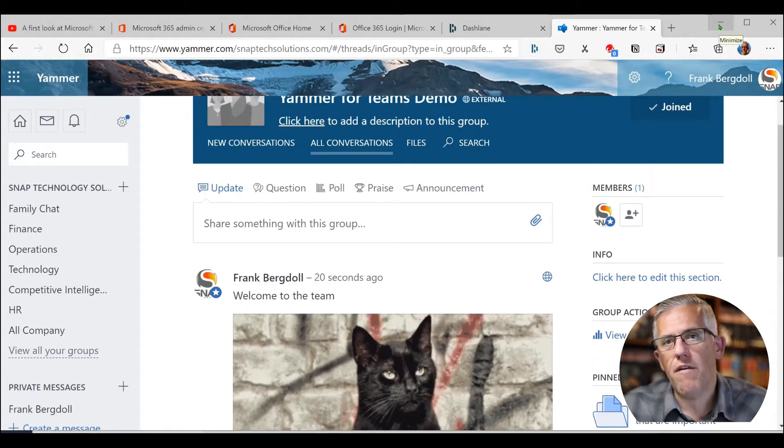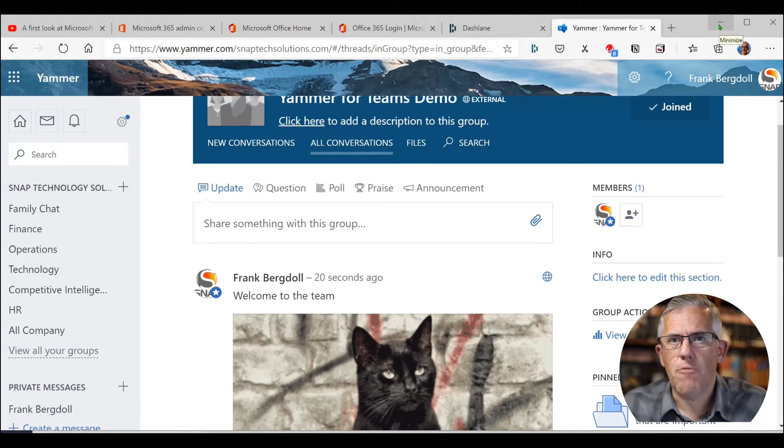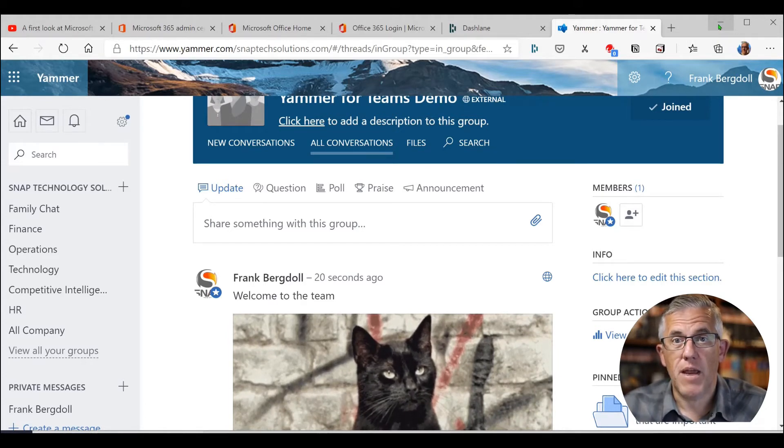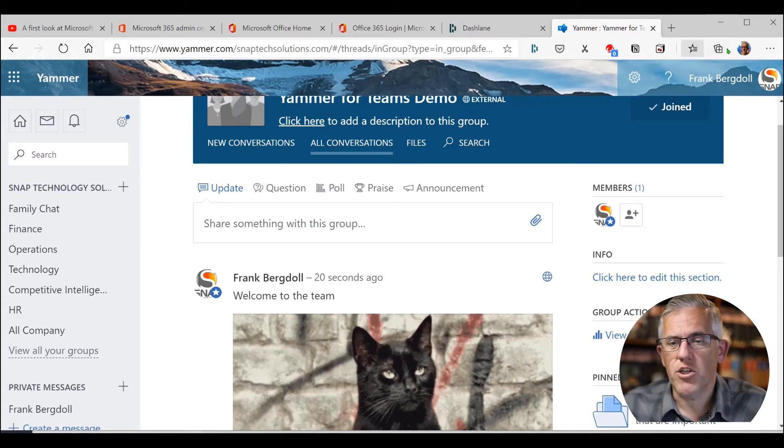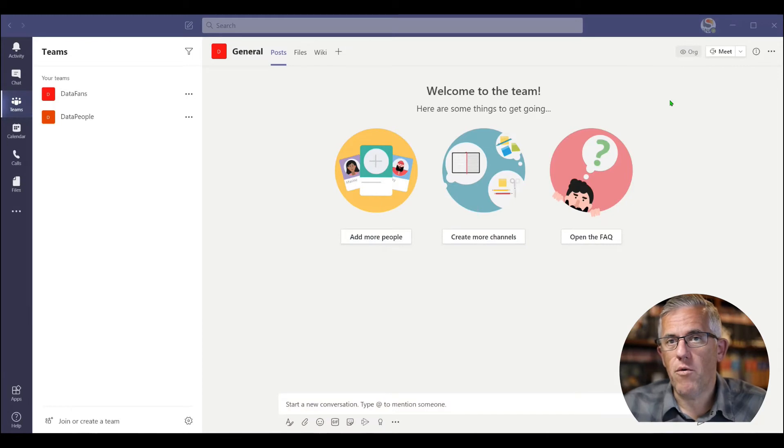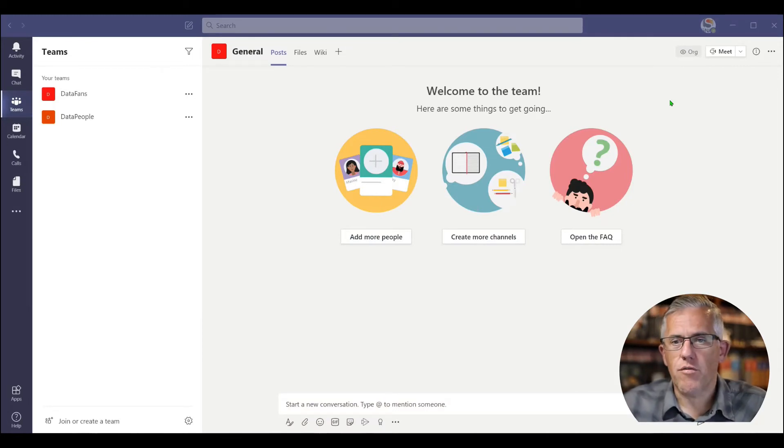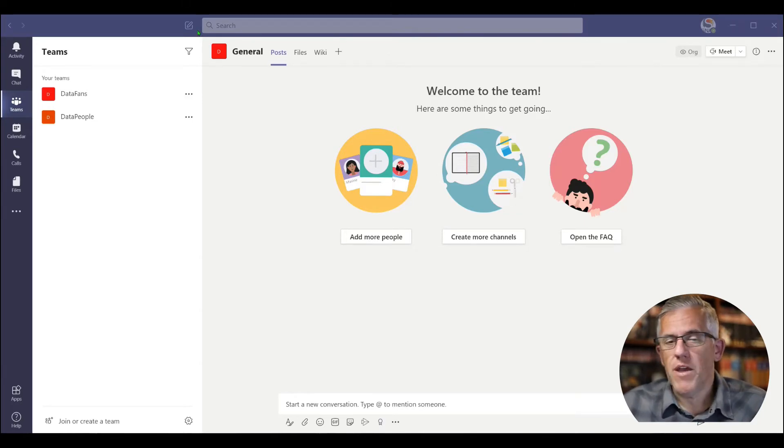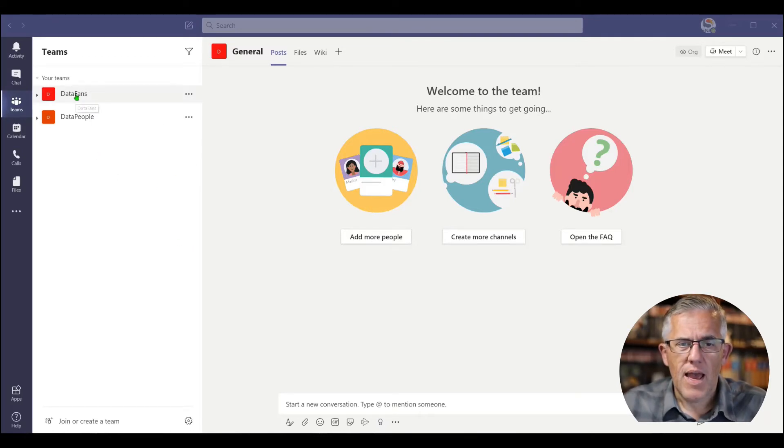So now that I have the group created in Yammer, that's great. And now people when they log in, if they're invited to that group, they can participate on a mobile phone, they can participate by going to yammer.com. It's super helpful. But what if I want them to participate while they're in a Teams meeting or collaborating through Teams? Well, we really want to integrate all our applications so that people can access them no matter where they are. So now here I am in my Teams environment.